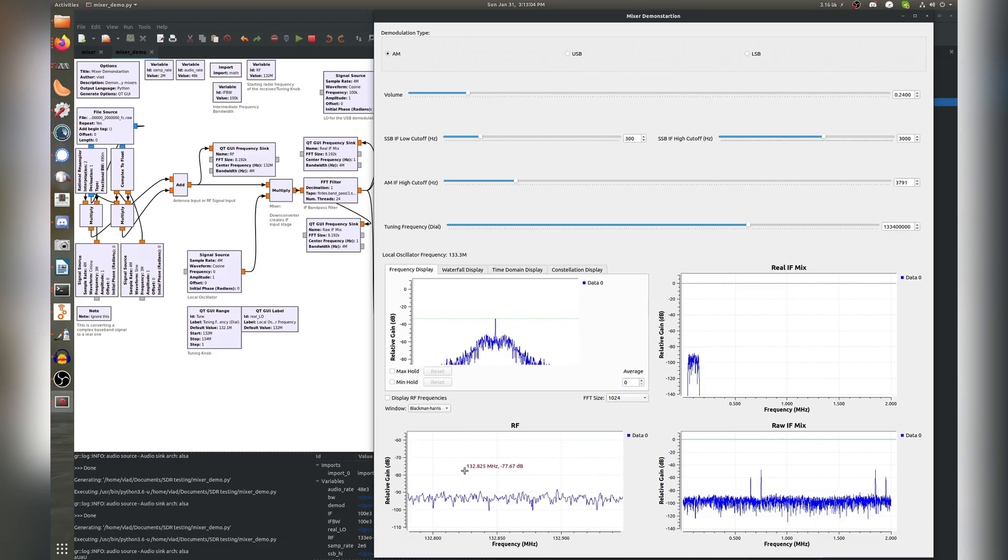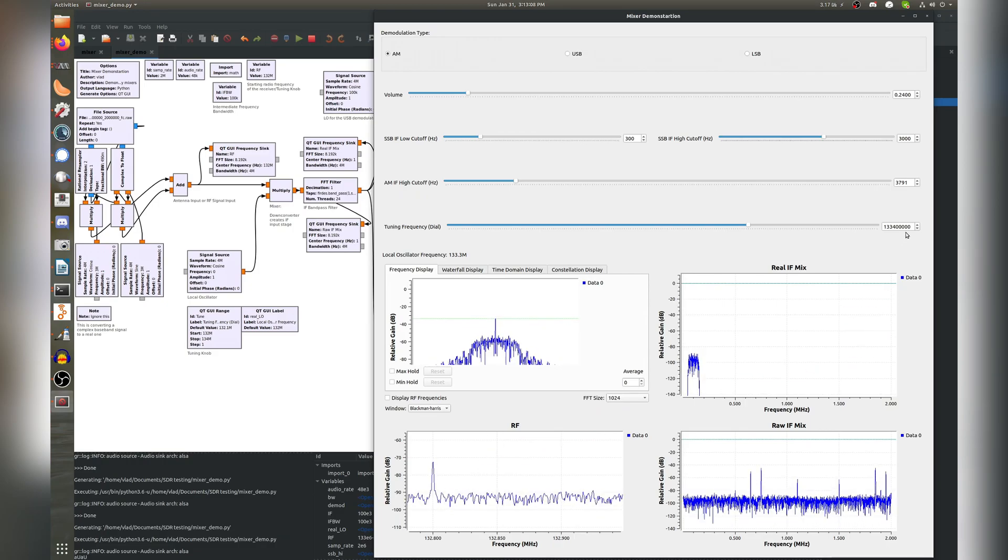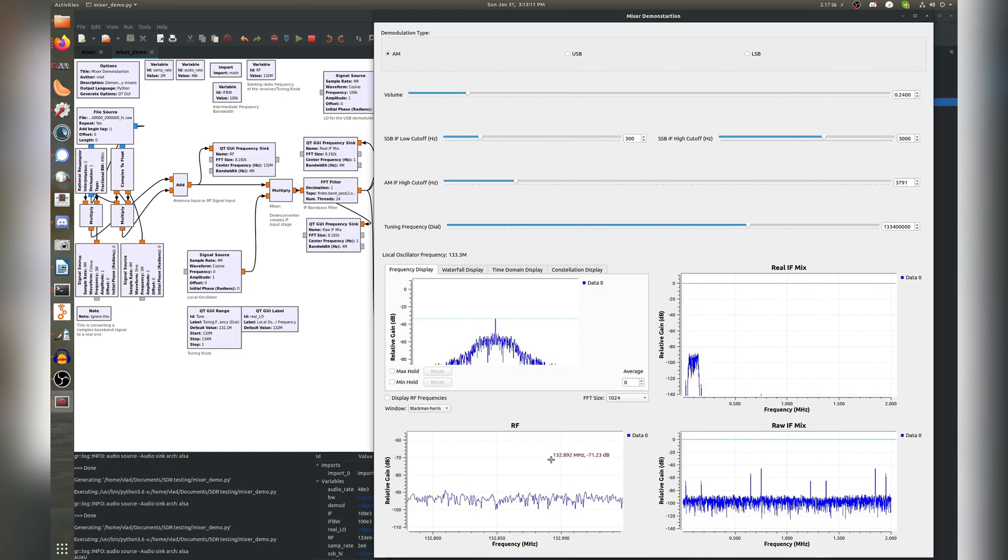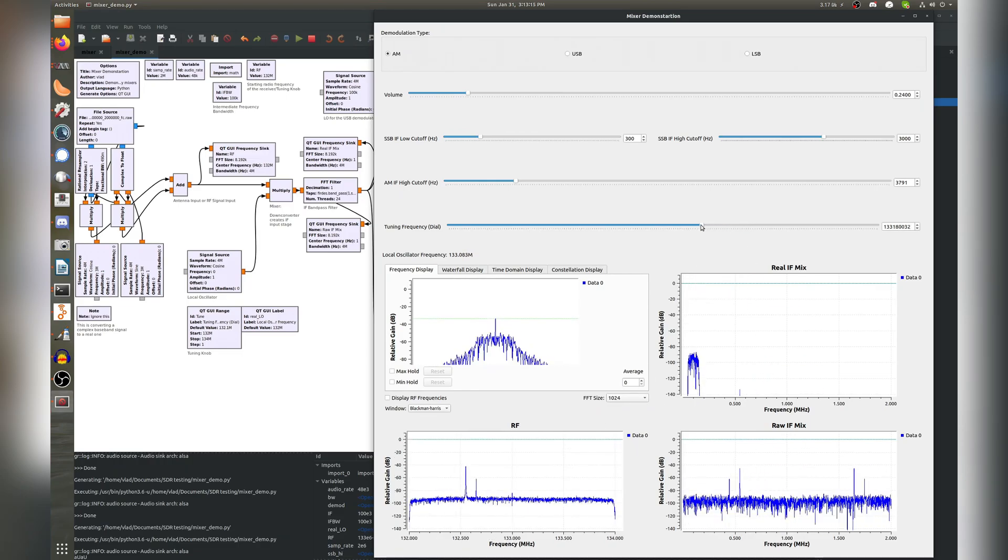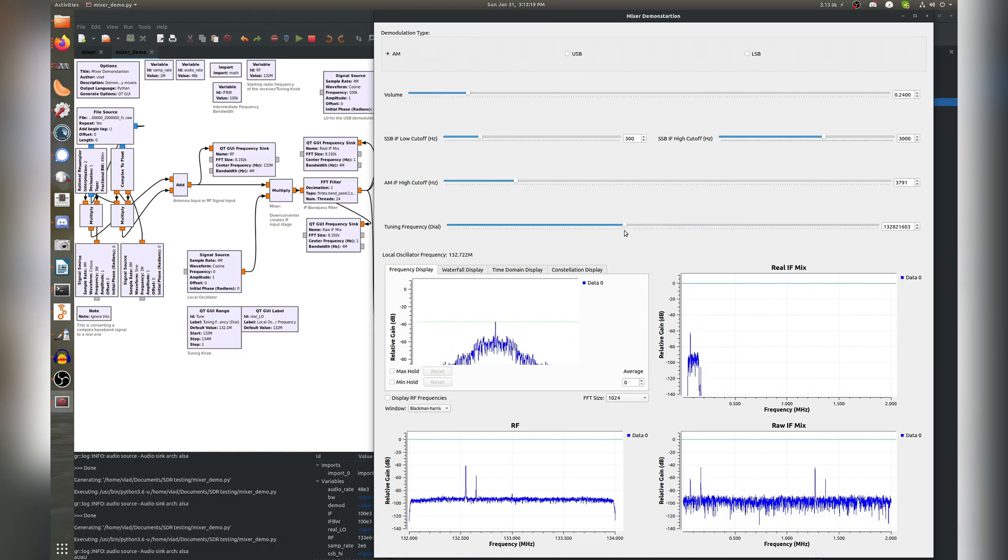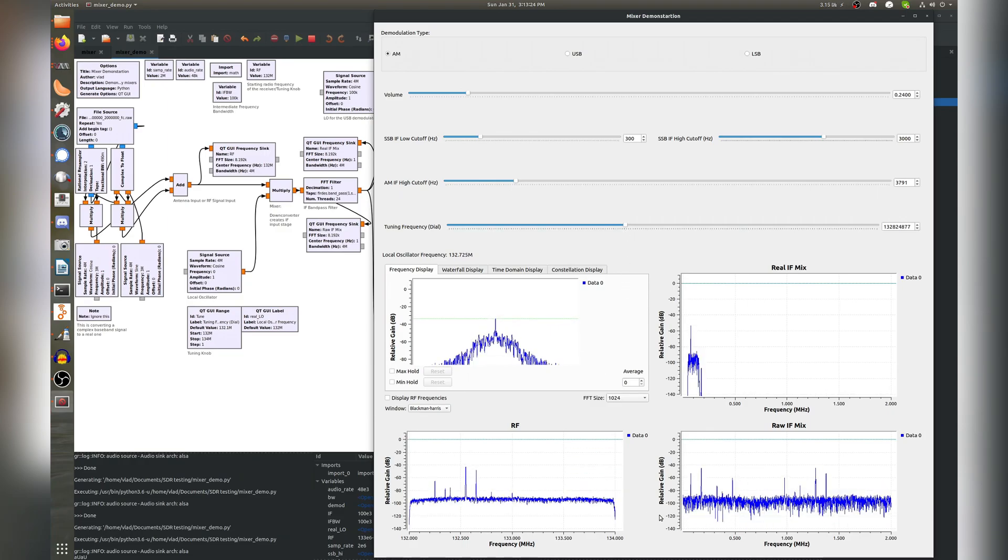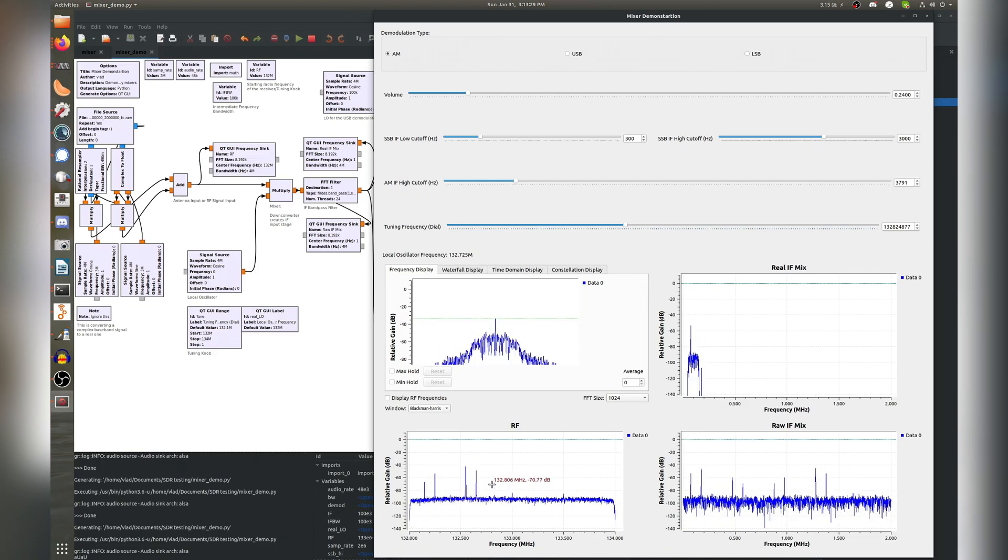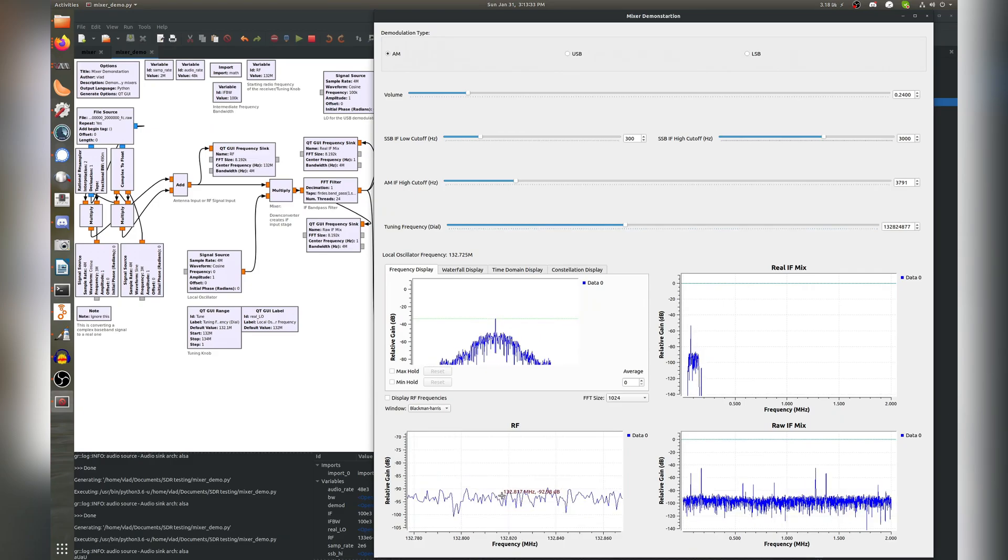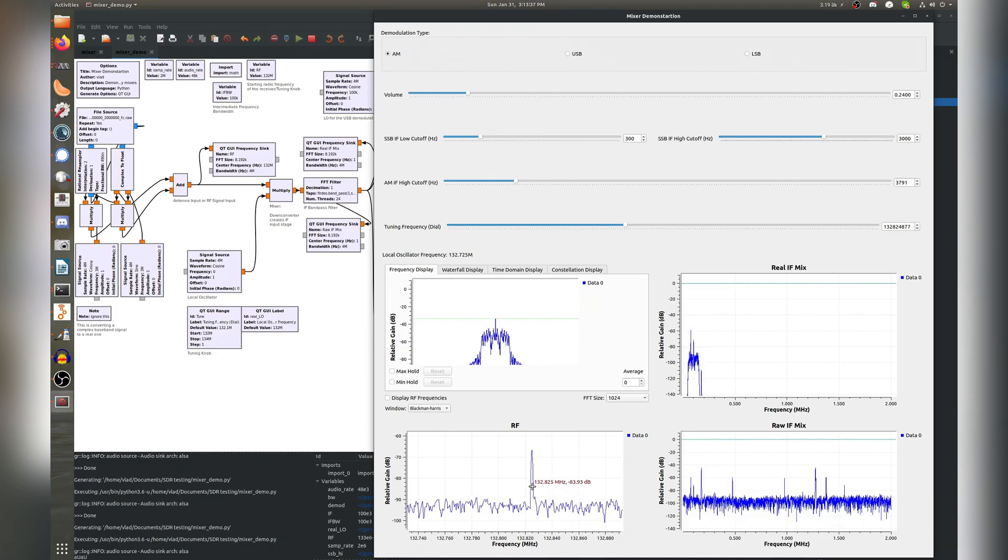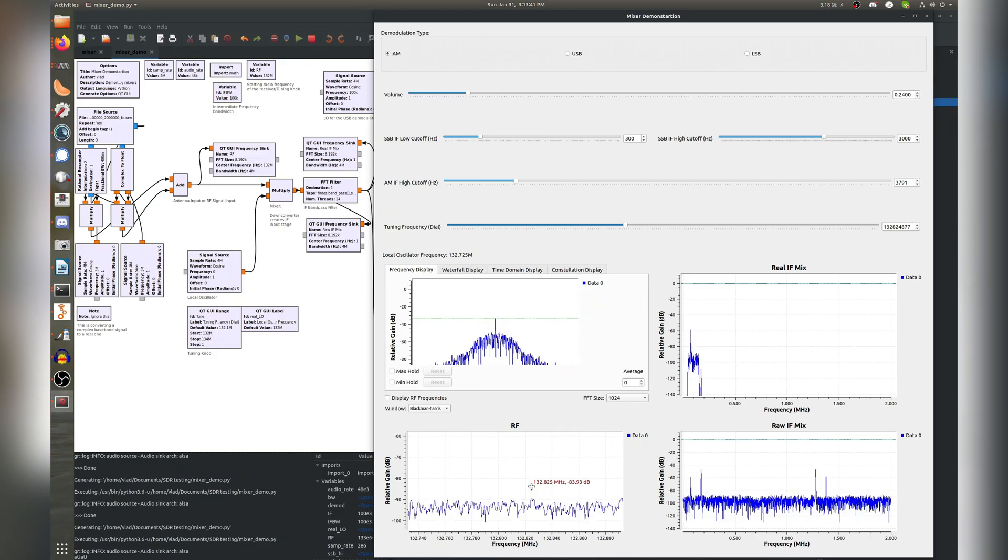Let's see what else we can pick up here at 132.825. Let's go ahead and tune down there. And we can watch the IF mix slide around as we do that. 825. So we can pick up that too.